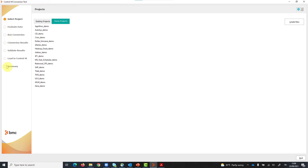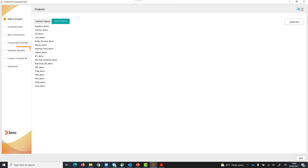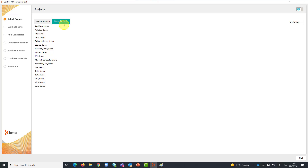There are four key steps: evaluation of your vendor data, conversion, validation, and loading your workflows to Control-M. At each step, you have complete control over migration progress and can make changes as needed.